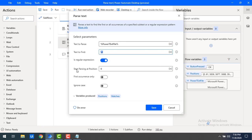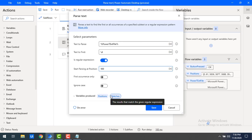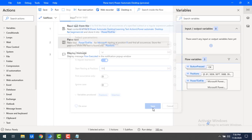For the starting position, I will set it to 100. This means any values before position 100 will not be shown. With 'Is Regular Expression' enabled, you will also get the 'Matches' output, which shows the exact matched values. Let me click on Save.